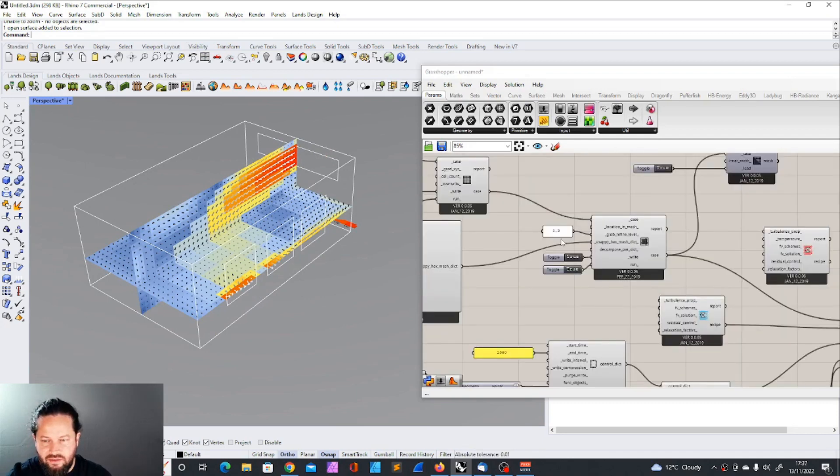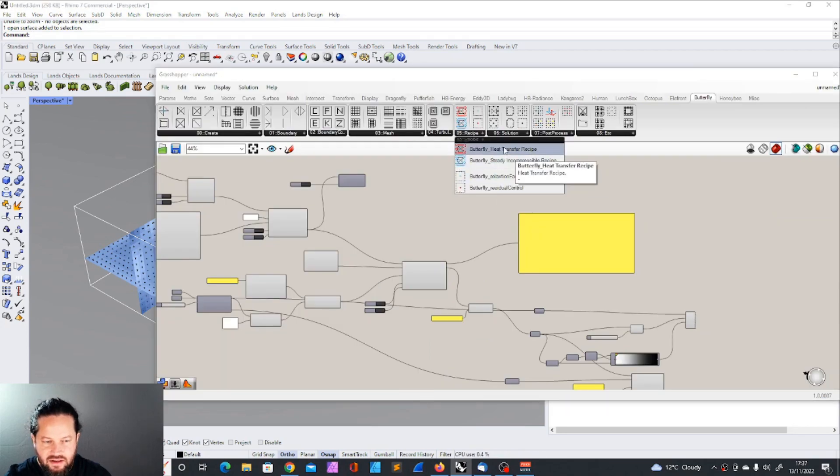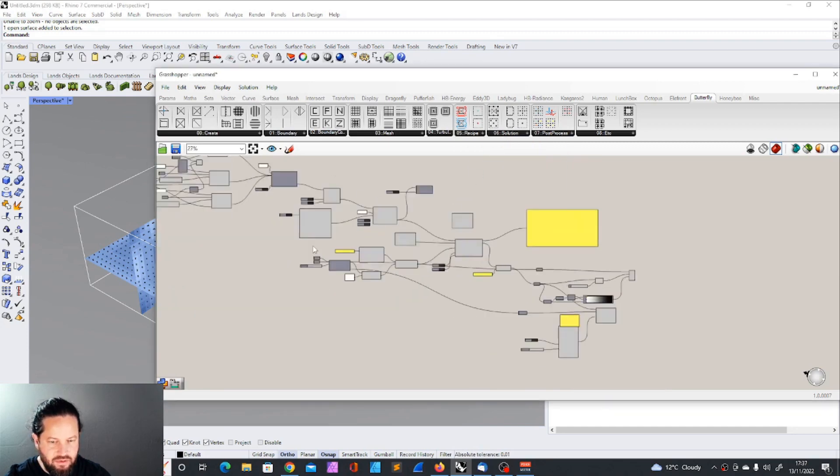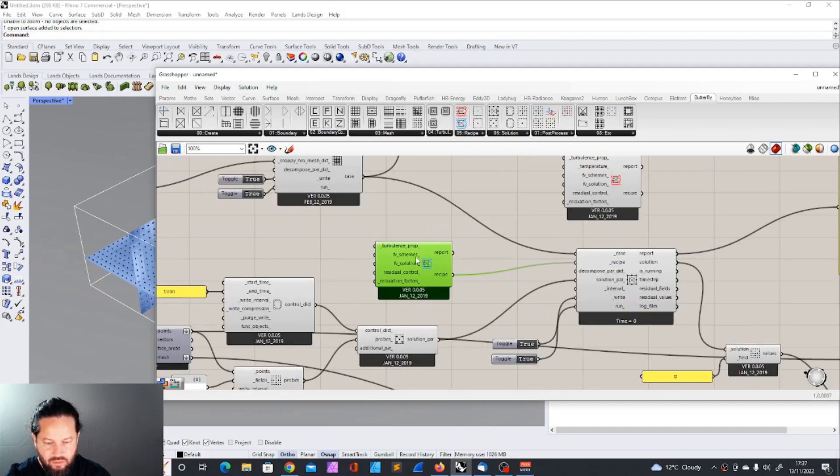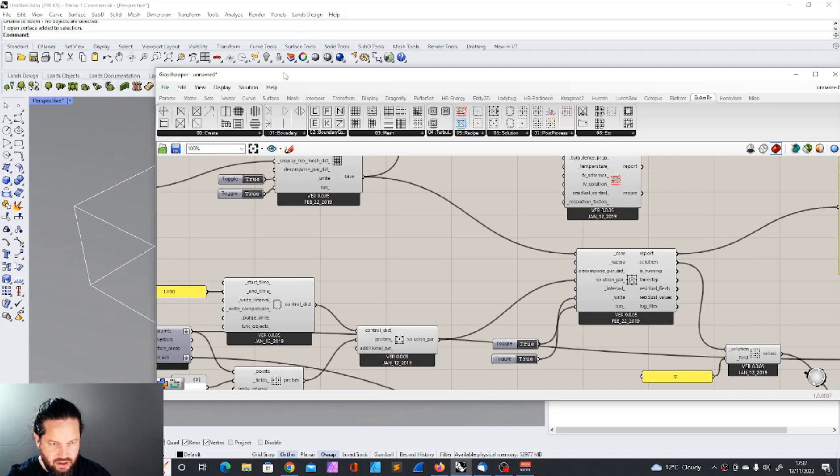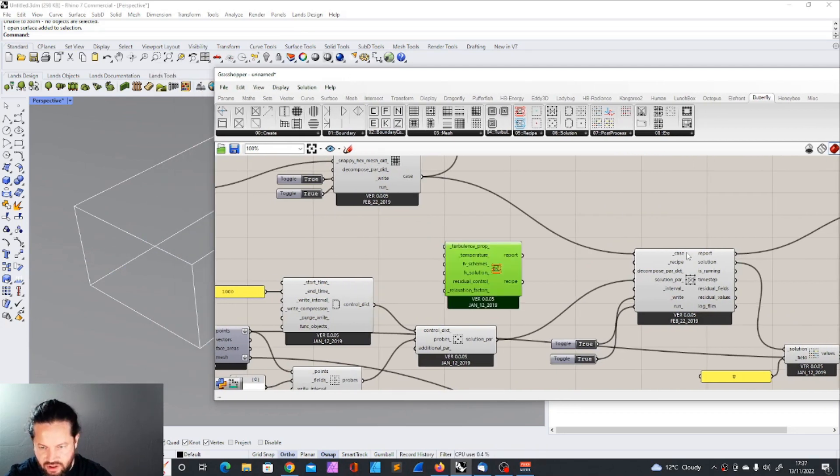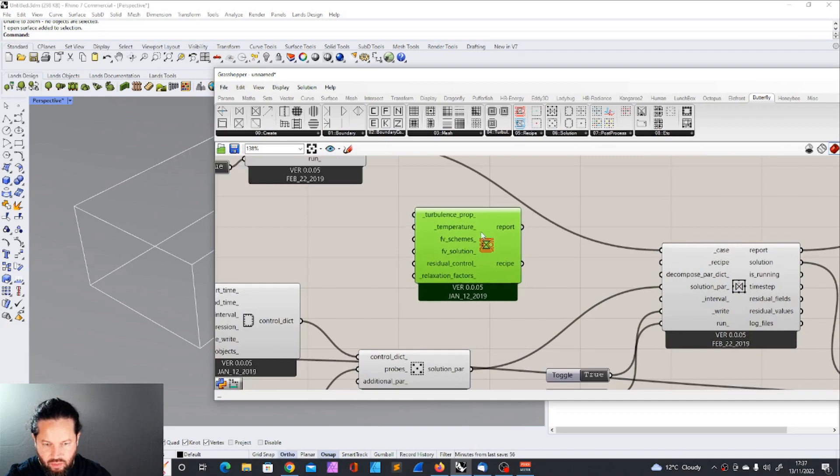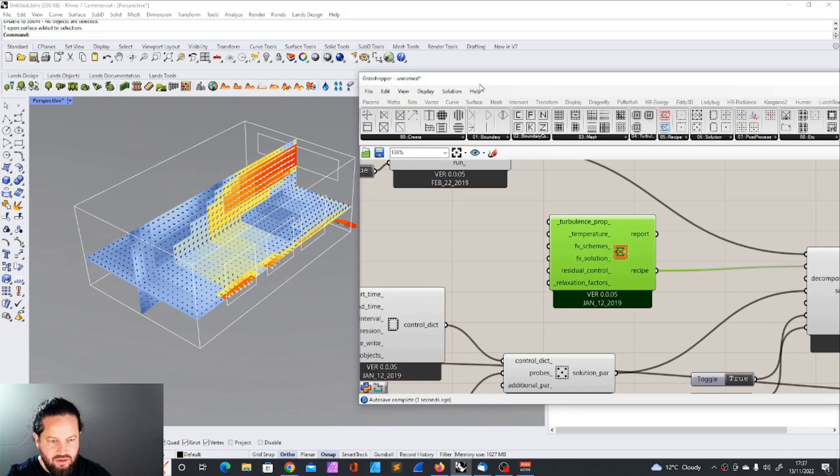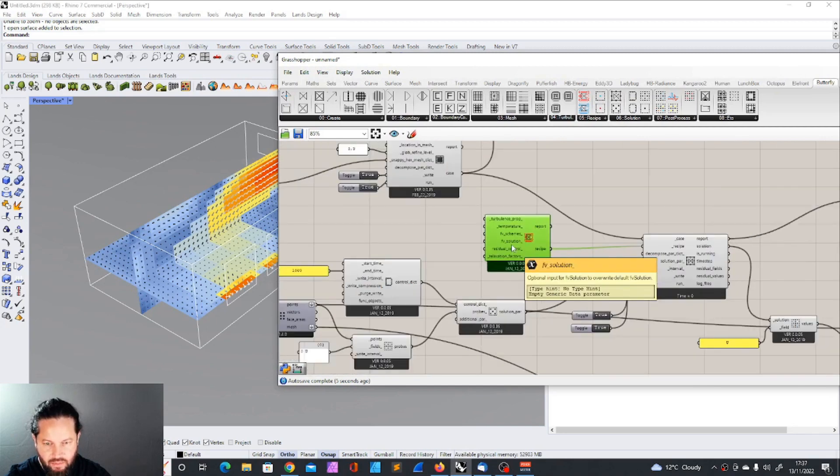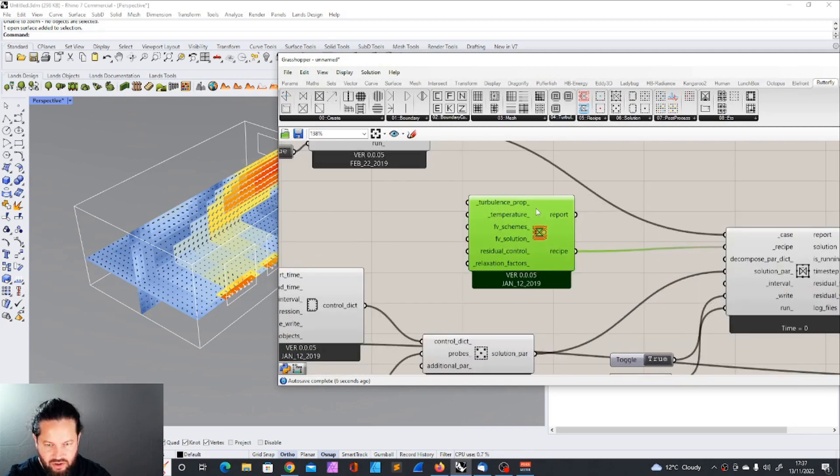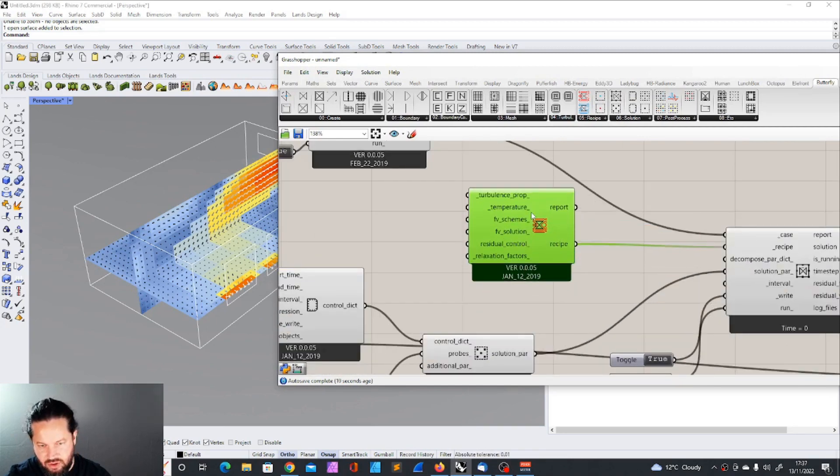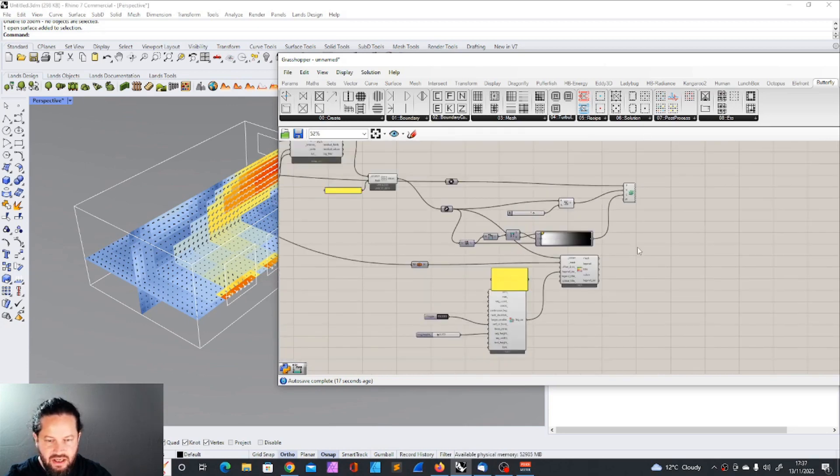As you can see here you can specify temperatures and we haven't defined temperatures before because we only looked into the velocity of the air and its movement. We just keep all these things and we just modify the script so we can also measure temperature. For that we need a different recipe. There's this recipe here, the heat transfer butterfly heat transfer recipe. That's what we need.